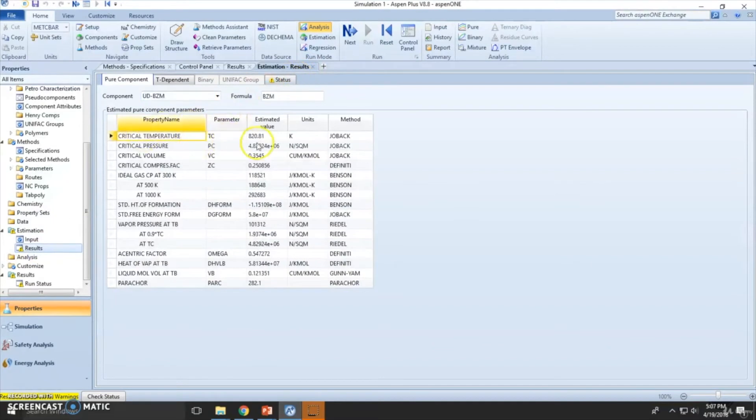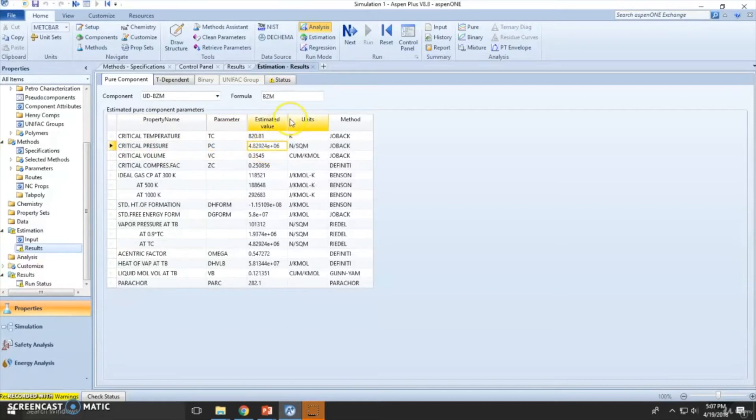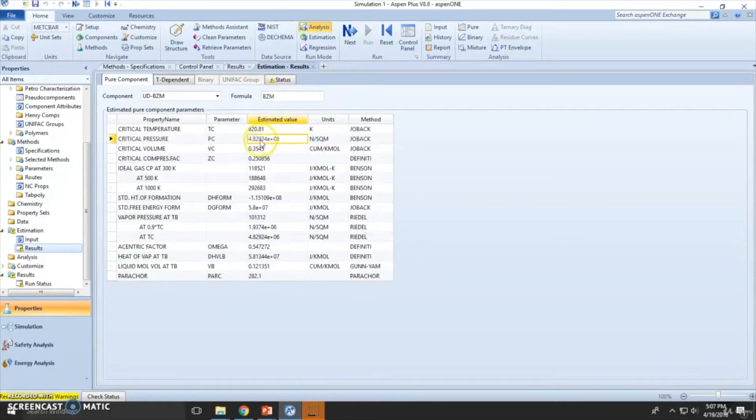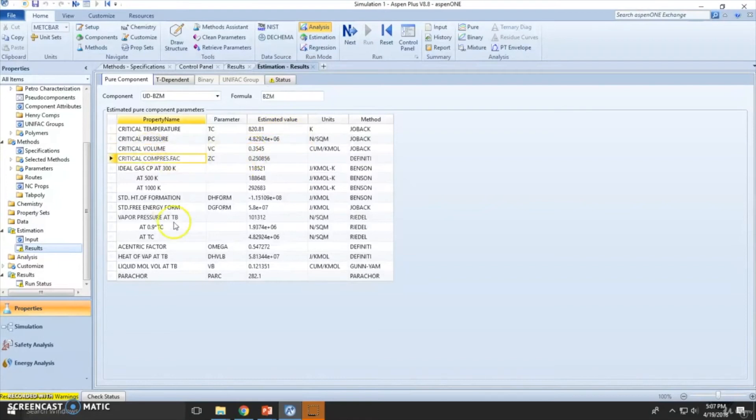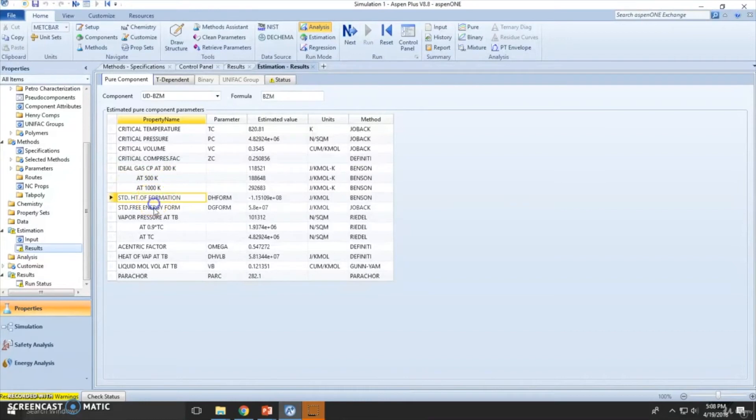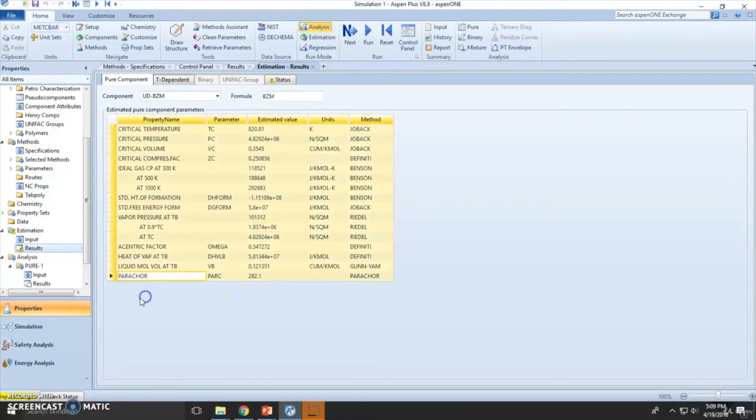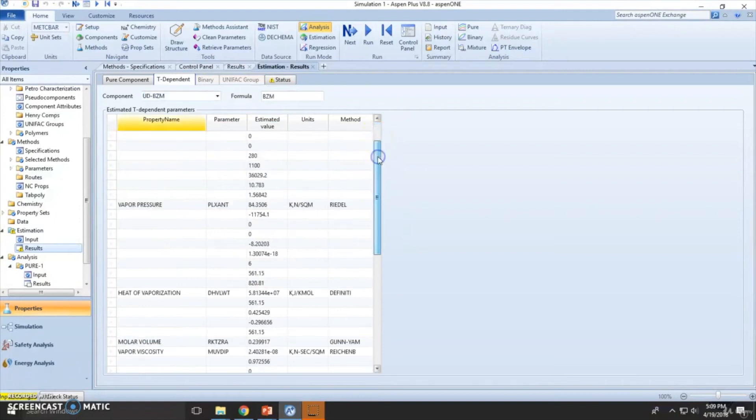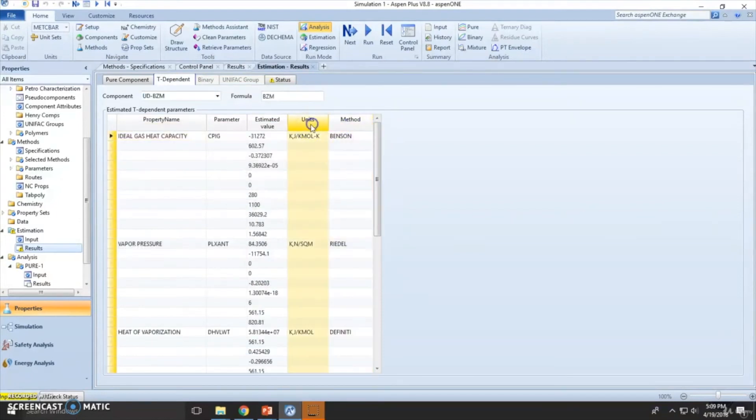So we got critical temperature, which is 802K, critical pressure, which is 4.8 times 10 to the sixth power, which is 4.8 megapascals, volume, compressibility factor, ideal gas specific heat, vapor pressure, eccentric factor. And this is how we got the estimation from this data. These are several temperature dependent variables, the method that we use, the units, and the parameter.